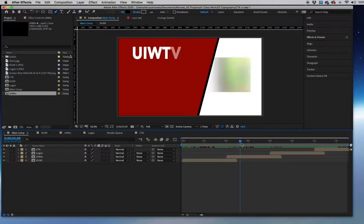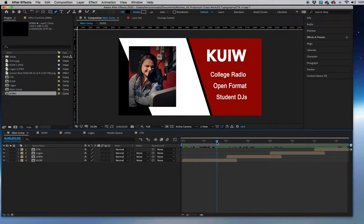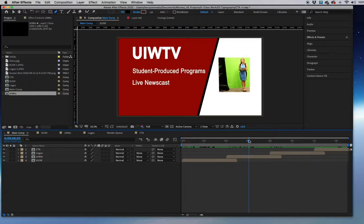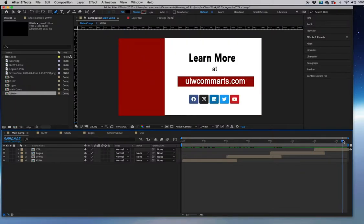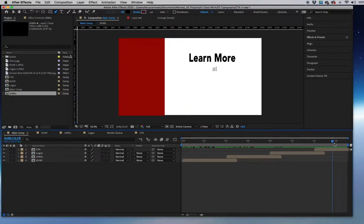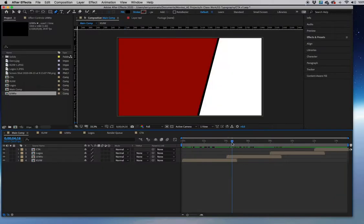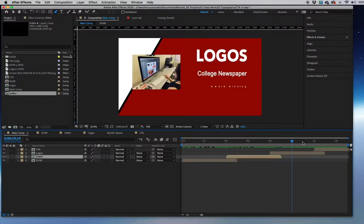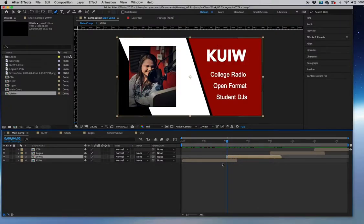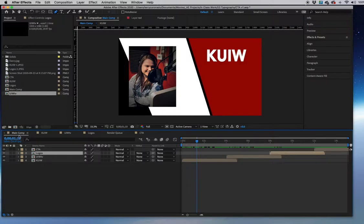We want to use animation on our text that is consistent — the KUIW title has the same animation, and the three phrases underneath all scale up, giving the commercial visual consistency. At the end there are some different animations, including linear wipes. Each comp is about four seconds, but we'll make them five seconds long to have a little overlap and allow timing flexibility. The main composition will be 15 seconds total.